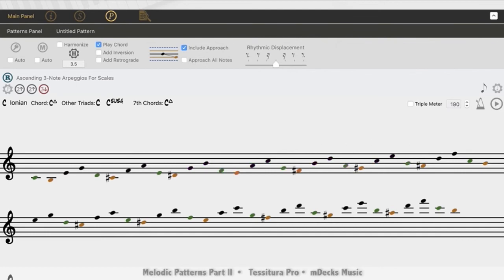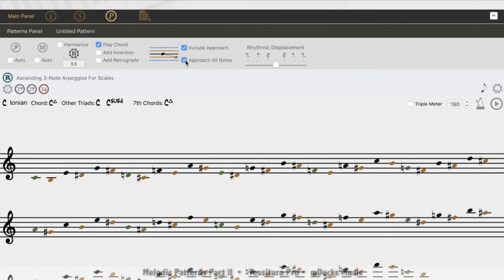So as we have it set now, we're just escaping from the first note of each pattern. I can add an escape tone to every note in the pattern by clicking on the approach all notes feature here. So here we have every note in the pattern, the C, the E, and the G, all being followed up by a chromatic escape tone afterwards.